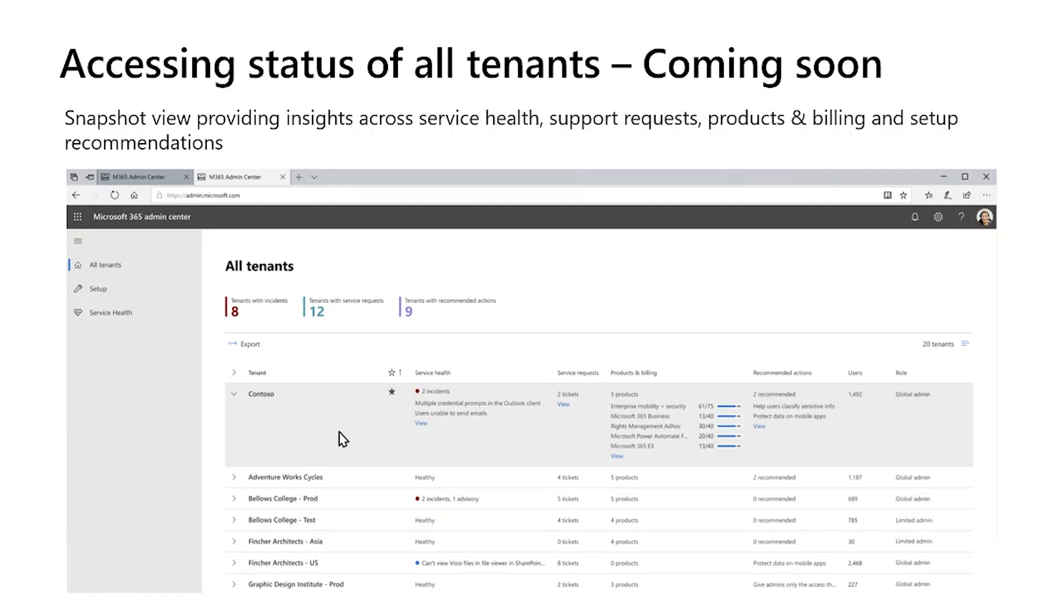I also encourage you to learn more about the overall multi-tenant management roadmap in my colleague Tim's session titled multi-tenant management in Microsoft 365 admin center.